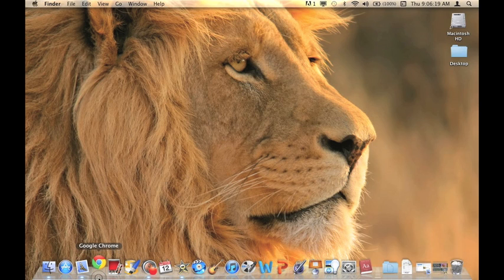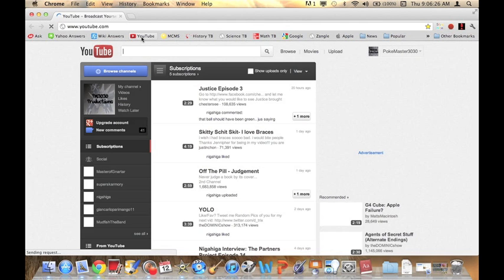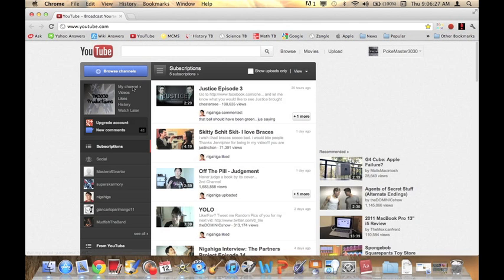So first, open your browser. I use Google Chrome, as you can see. And go to YouTube. Go to your channel.